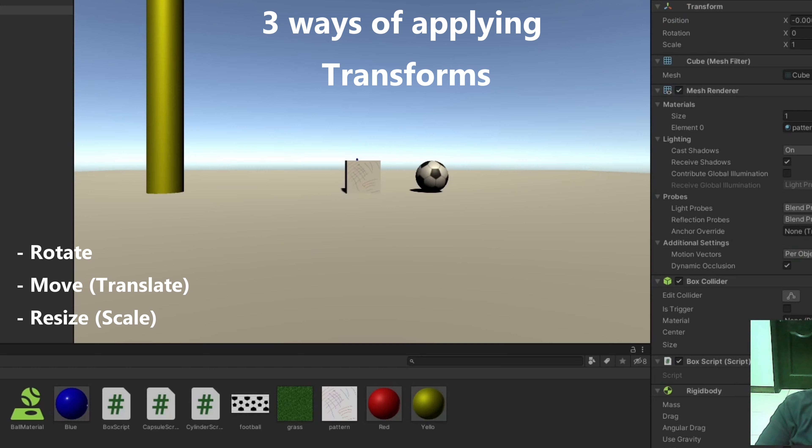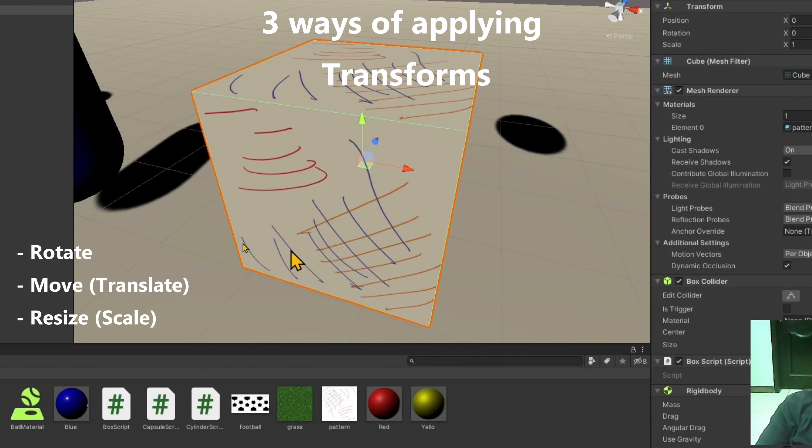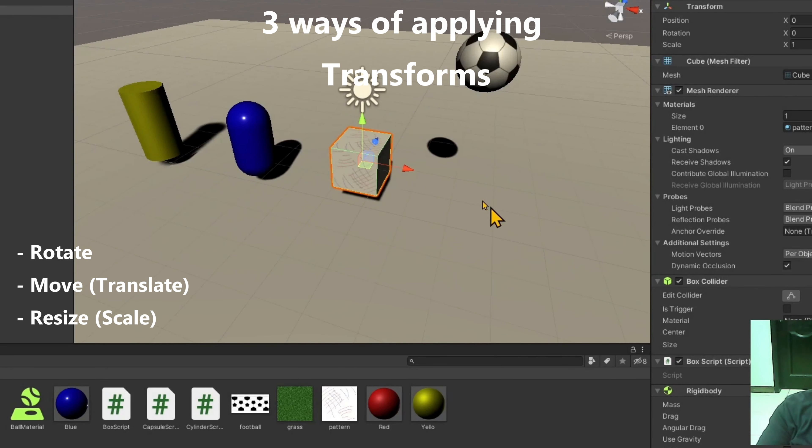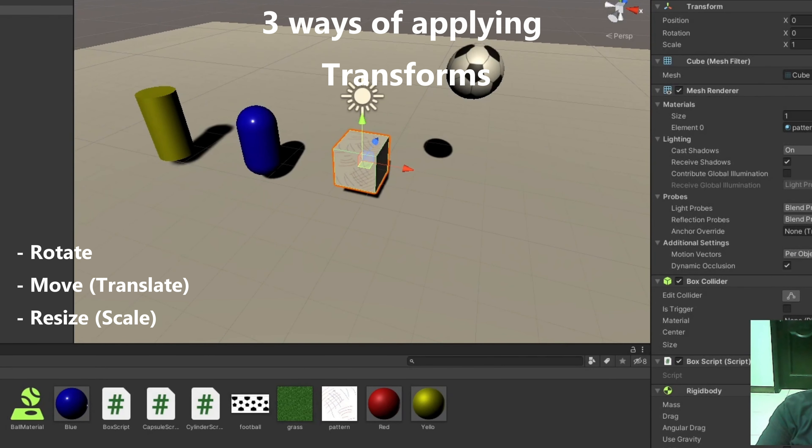There are three ways of applying transforms in Unity. Transforms means movement, rotation, or scaling.